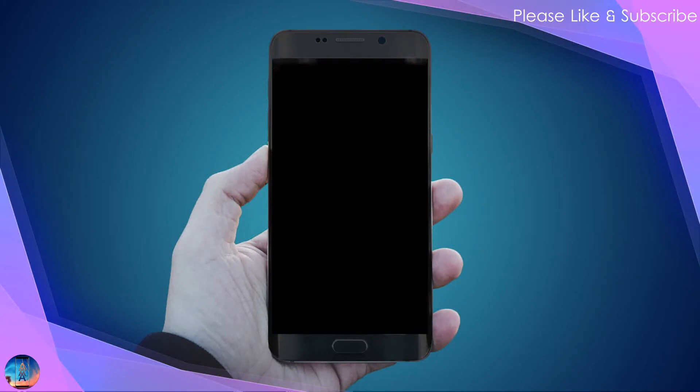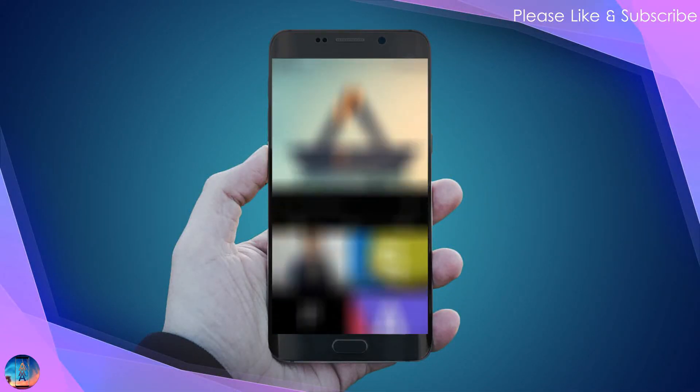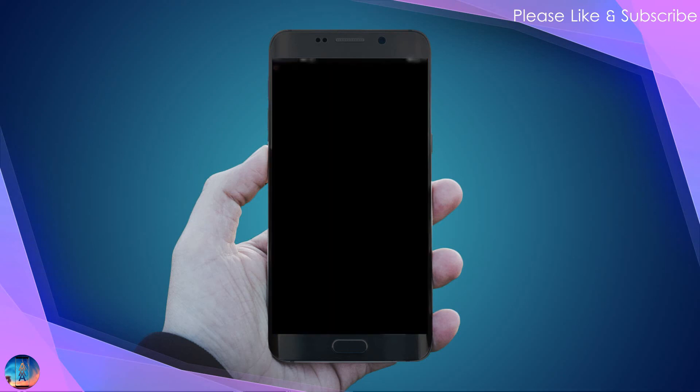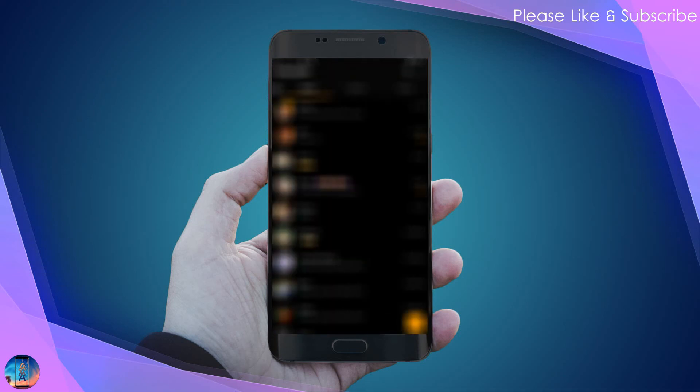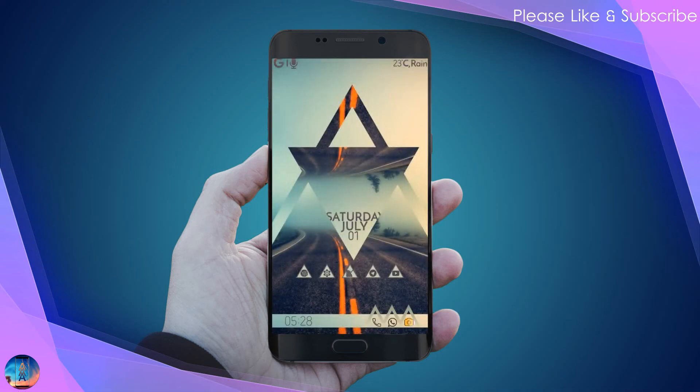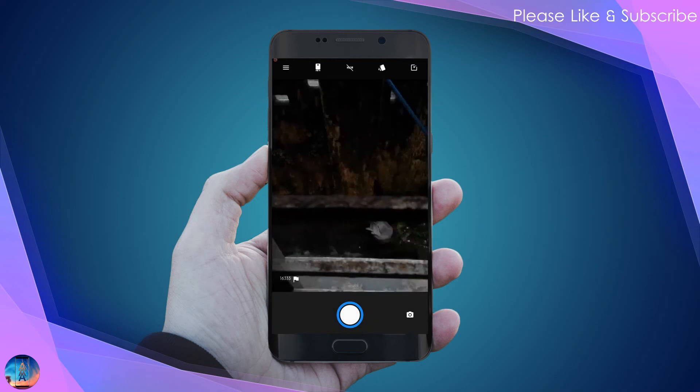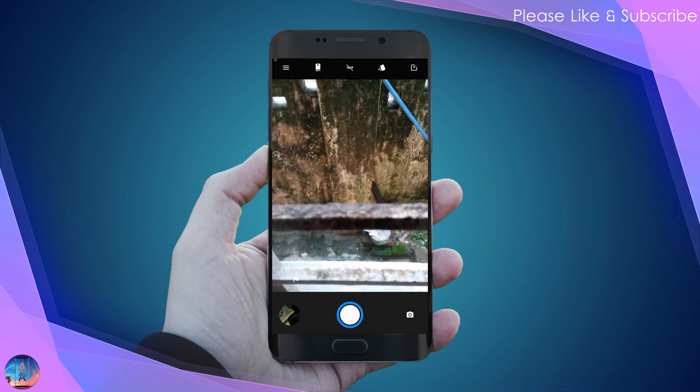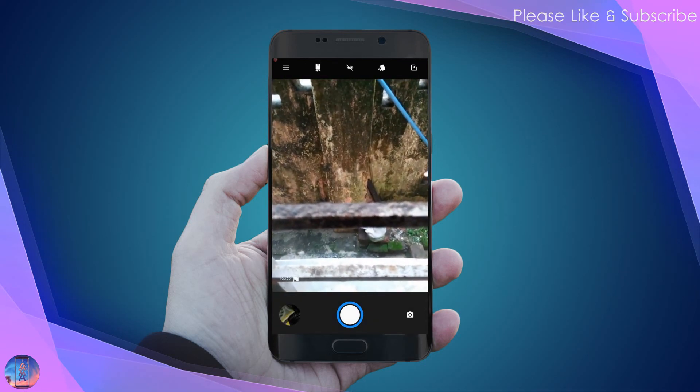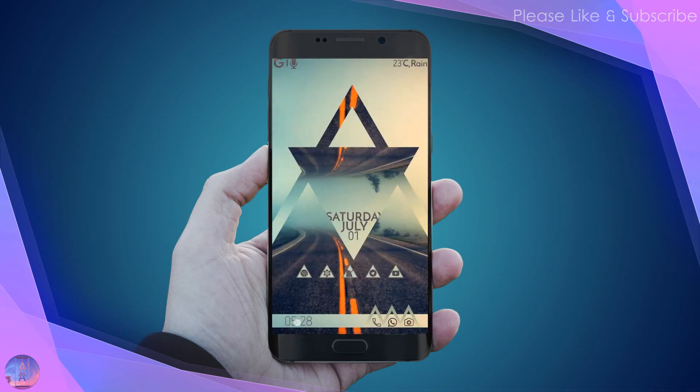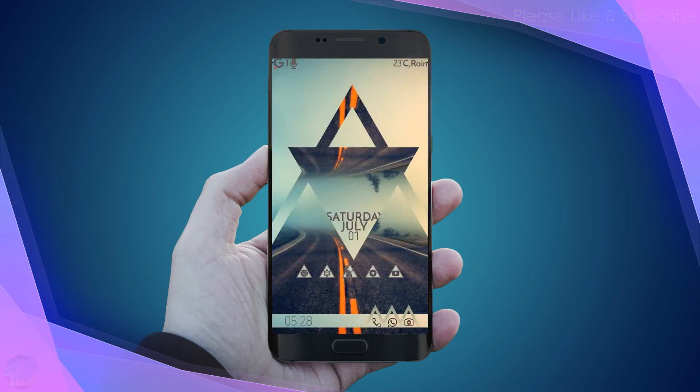Now let's check whether the widgets are working fine. You can see all the widgets are working absolutely fine. That's it, guys. Thanks for watching this video. Please like and subscribe for more.